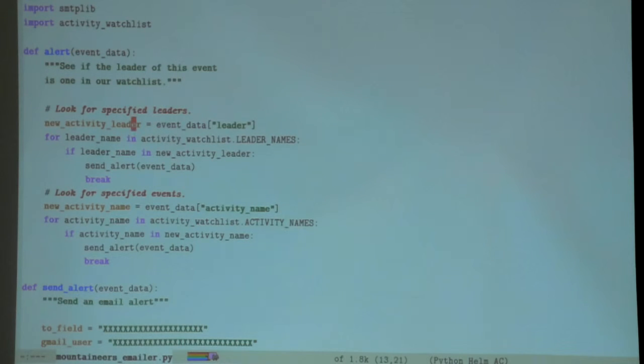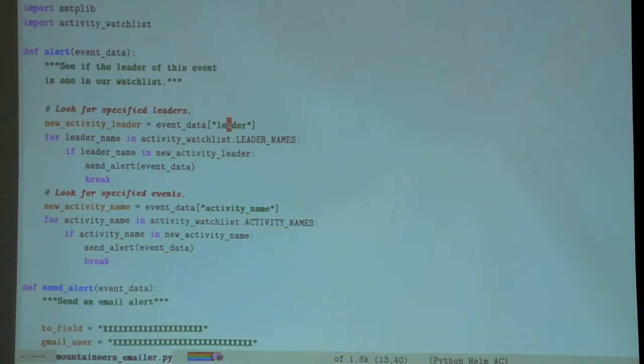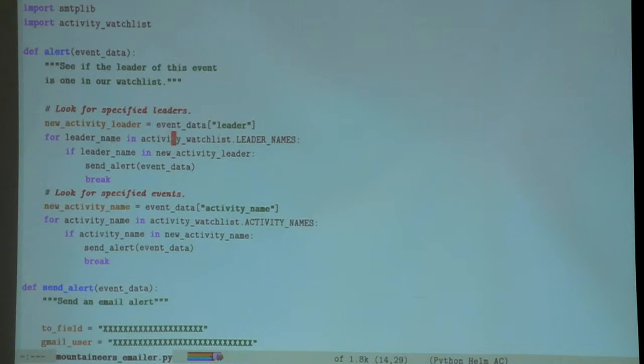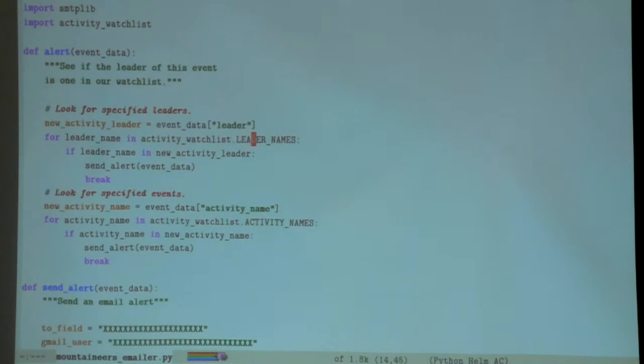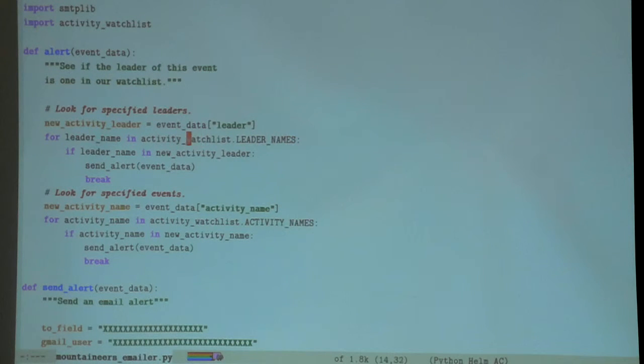It has the data from the particular trip that I'm interested in. Let's see who the leader is. If the leader in this event equals my own list - this is my own list of leaders that I want to know about if they're listing a new trip.